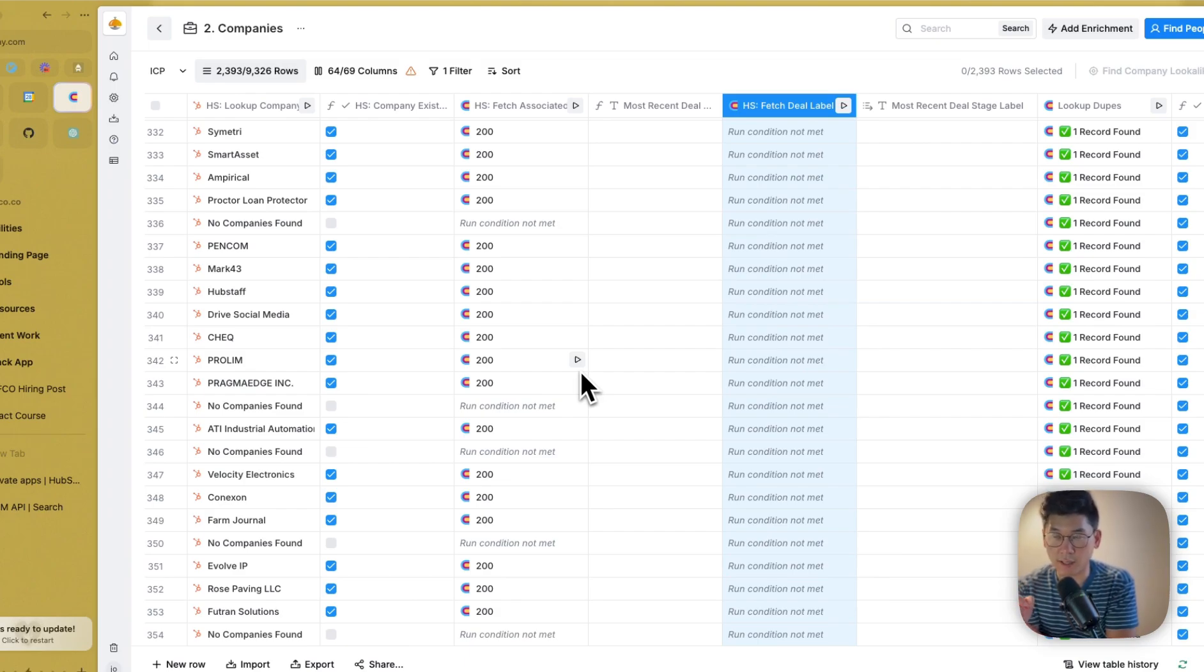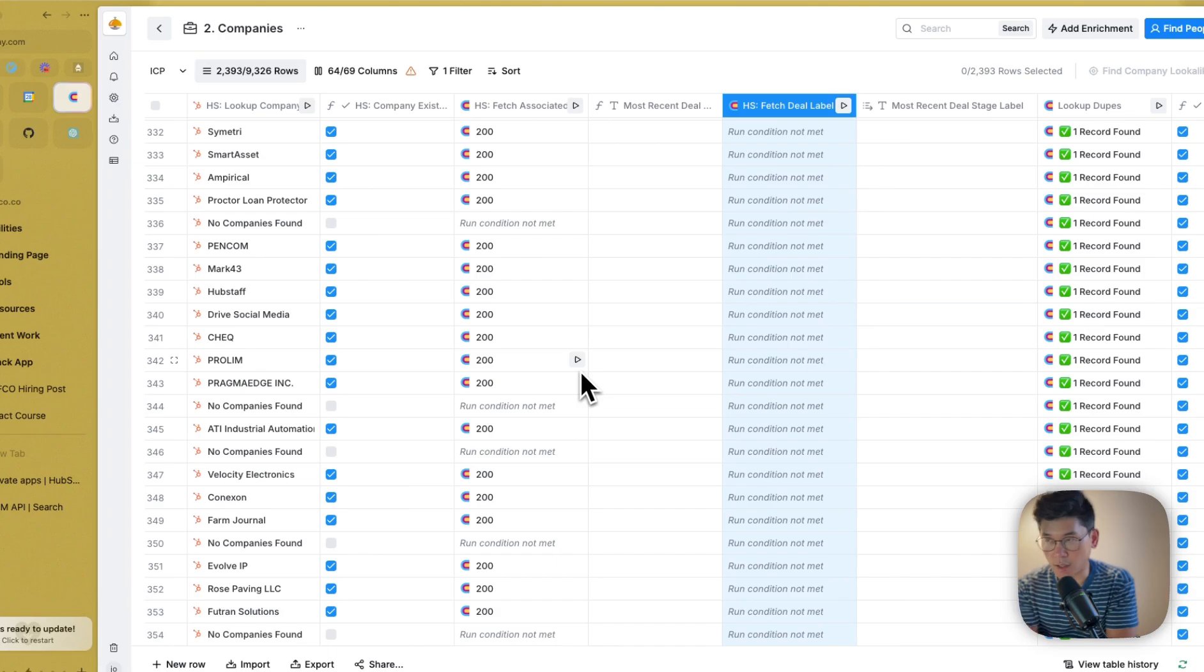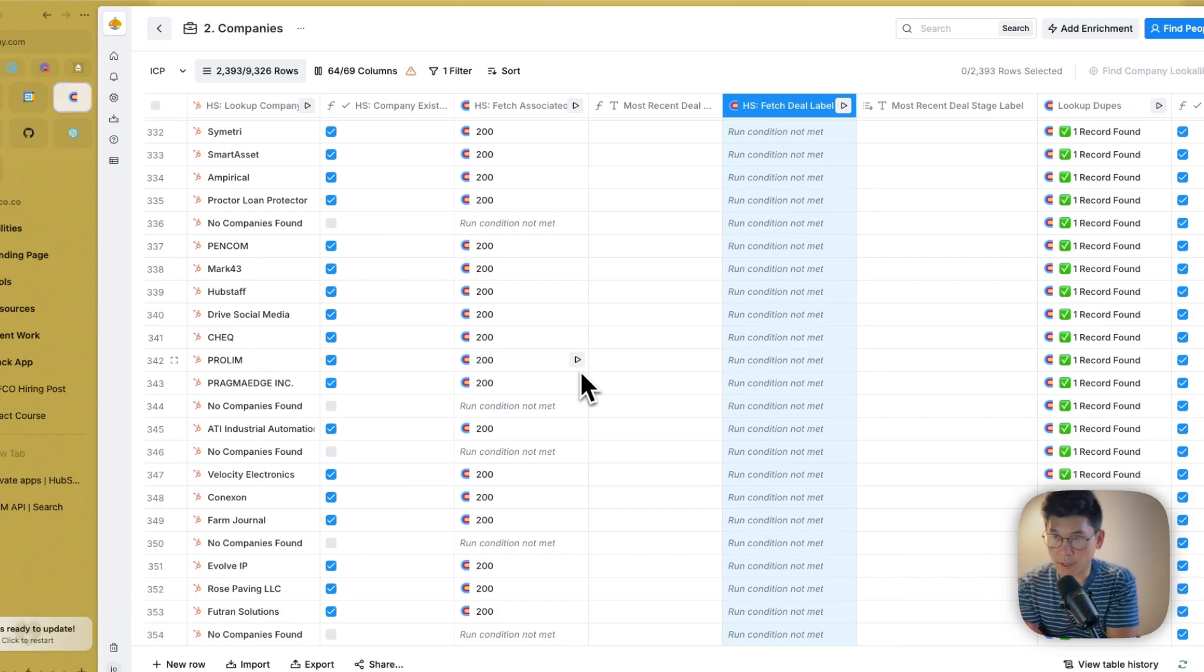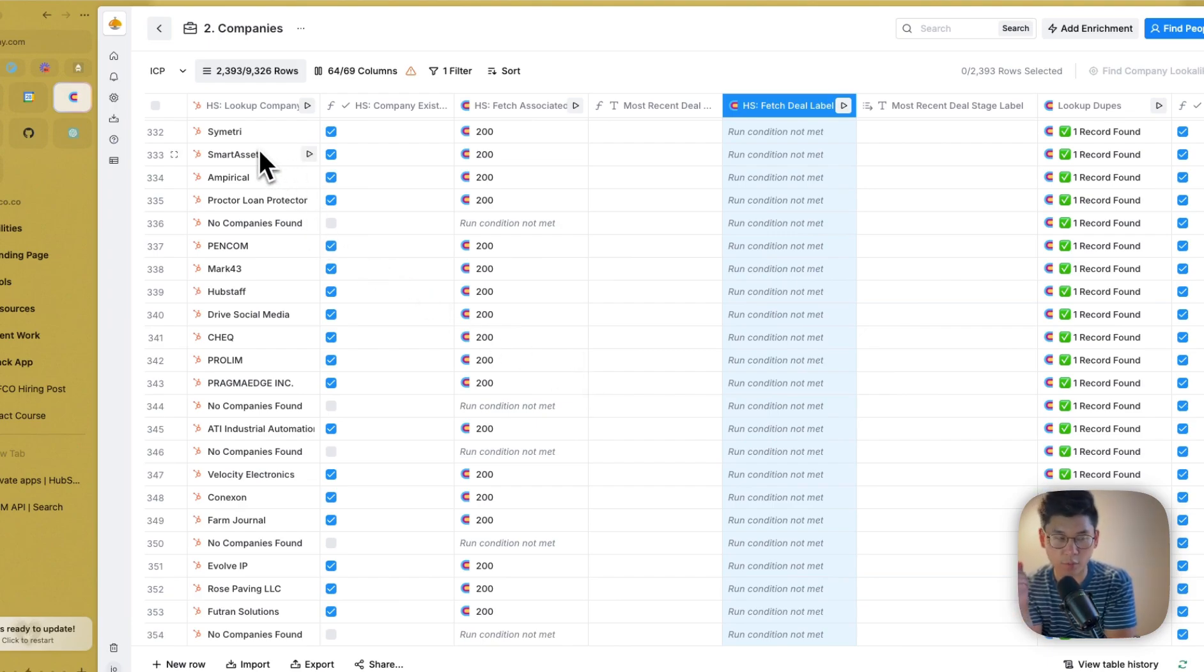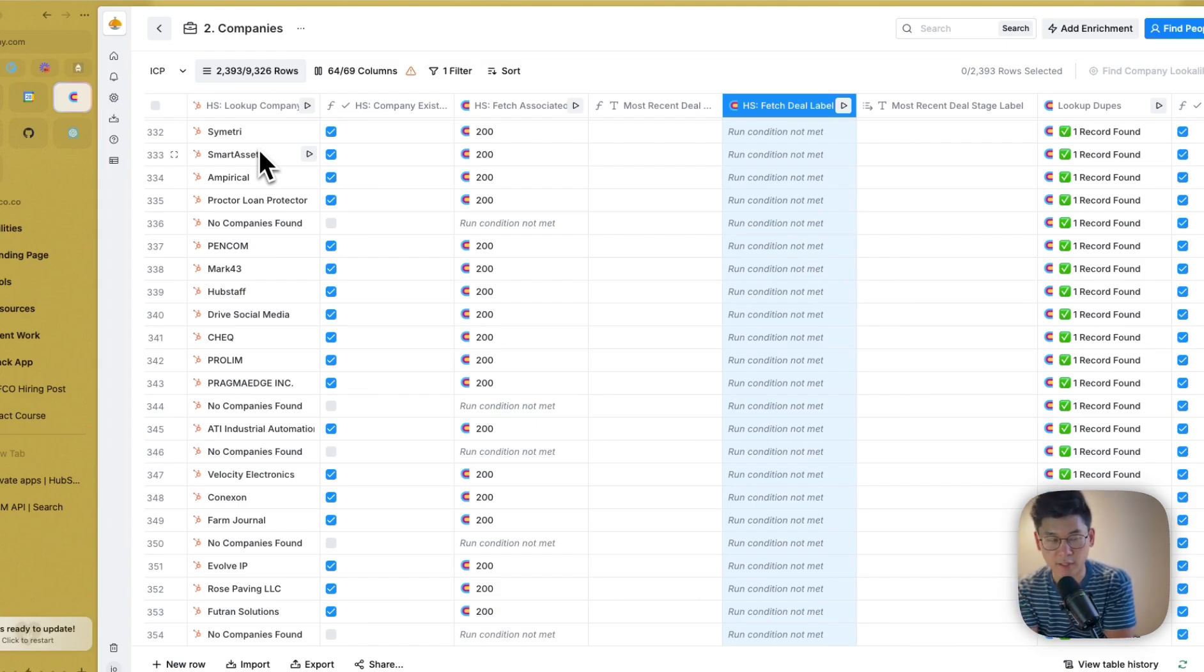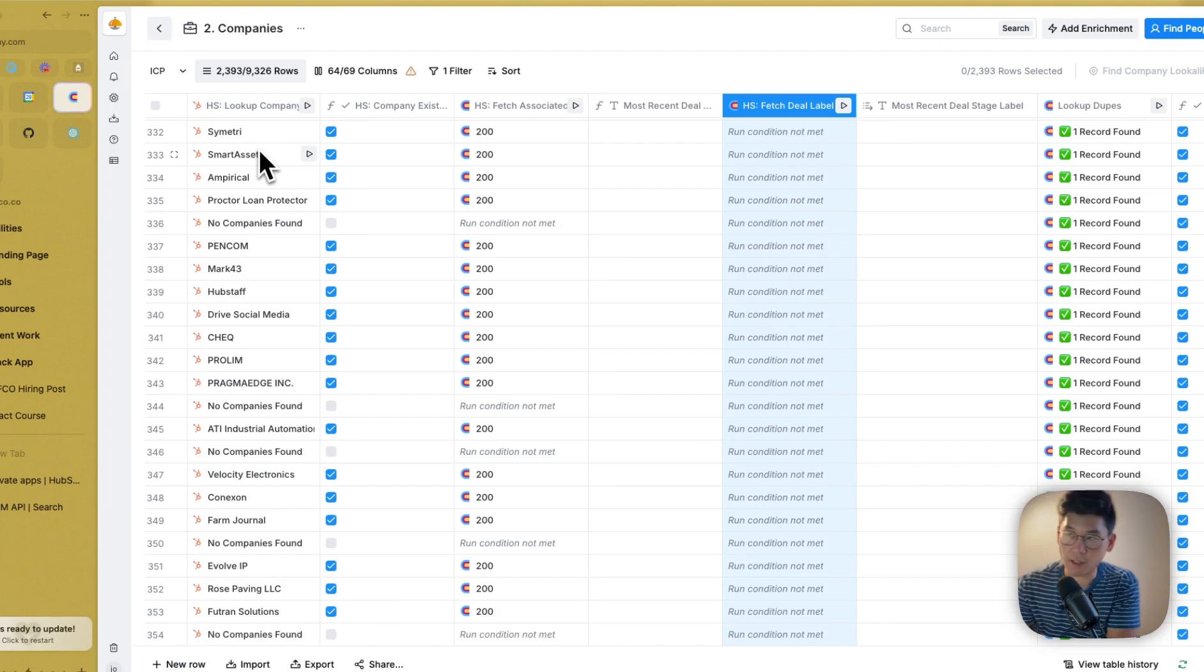The reason being that many of these companies have actually never been contacted, but they're in there for one reason or another. And so what we wanted to do was we wanted to go further than just seeing whether a company existed in their CRM. We actually wanted to see if there was an active deal associated with each company.